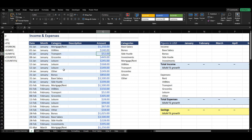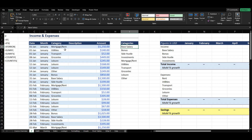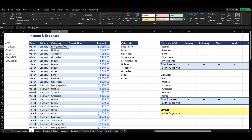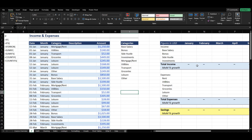And then we also have a list of categories here. I have this list just because I actually have lists embedded in these cells that are pulling from this list here. And what we want to do is get these transactions into our personal finance calculator.